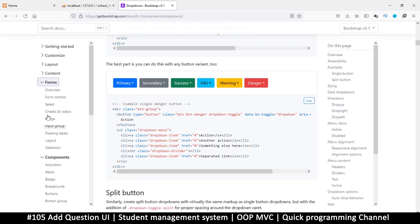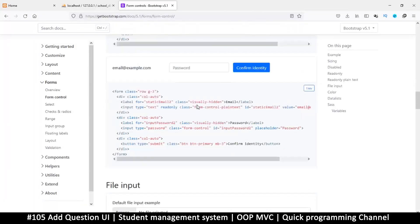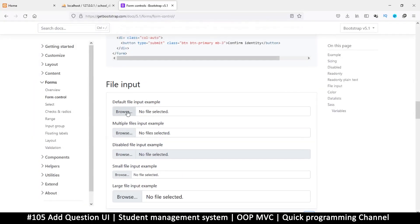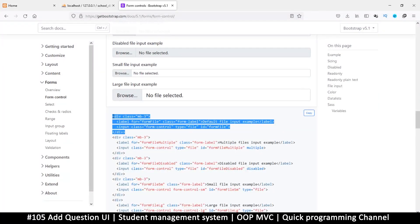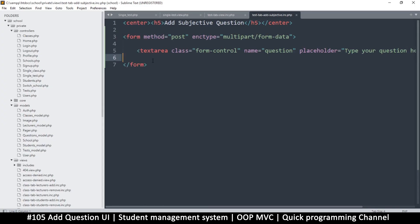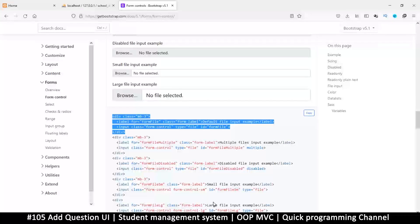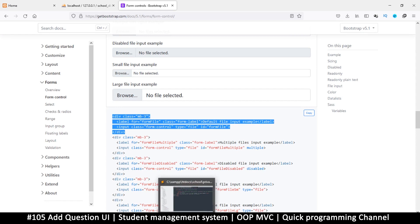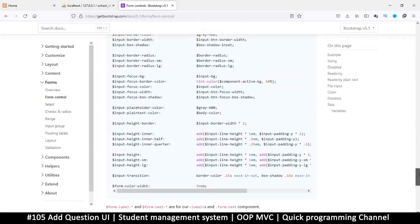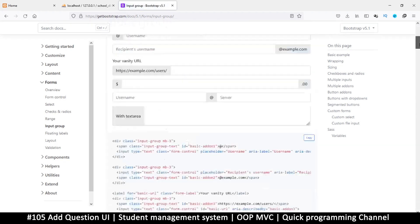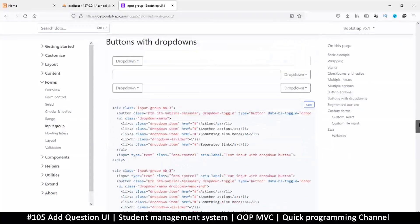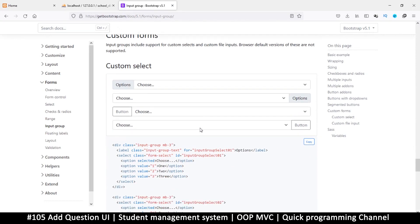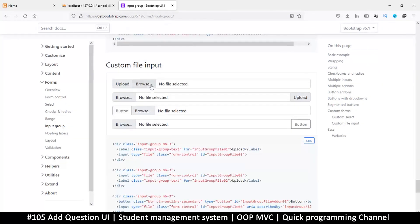I think with Bootstrap we have... let's look at forms. Let's look at form control to see if we can find something interesting. I want to look for a file browser. File input - this is one of these. Multiple files input, just this one is good enough.